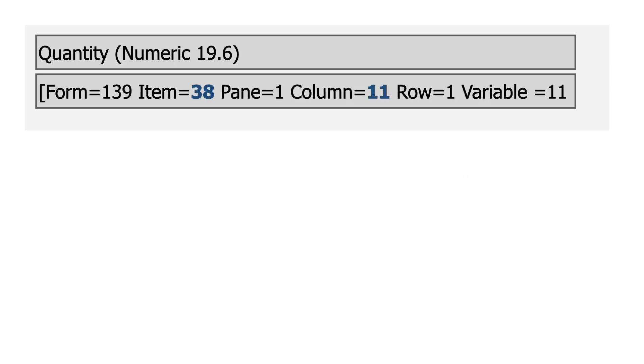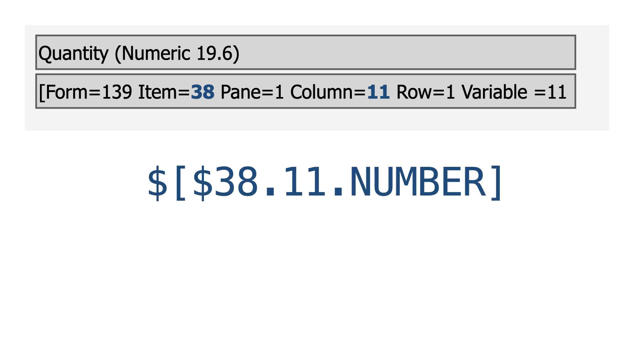Quantity is item 38, column 11, and a number, so I'd use this: dollar sign, 38, 11, number.